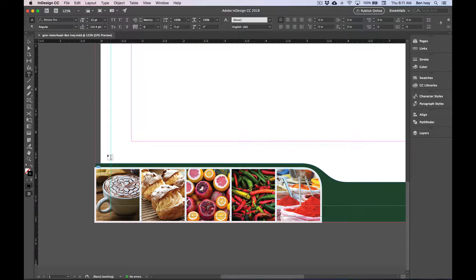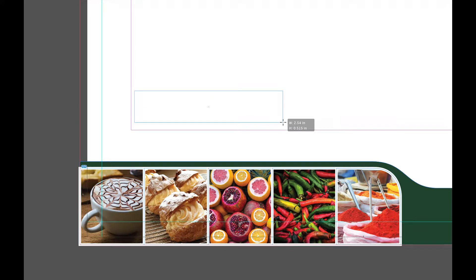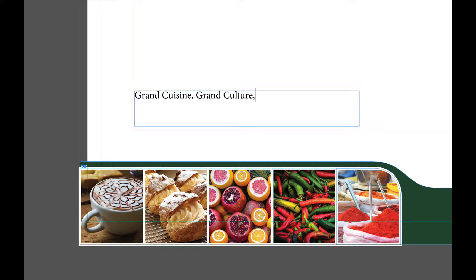Then in the space just above our five images, I want you to click and drag and create a text frame. This should give you a blinking cursor if you've done it right. Let's type out Grand Cuisine, Grand Culture, and Grand Central.